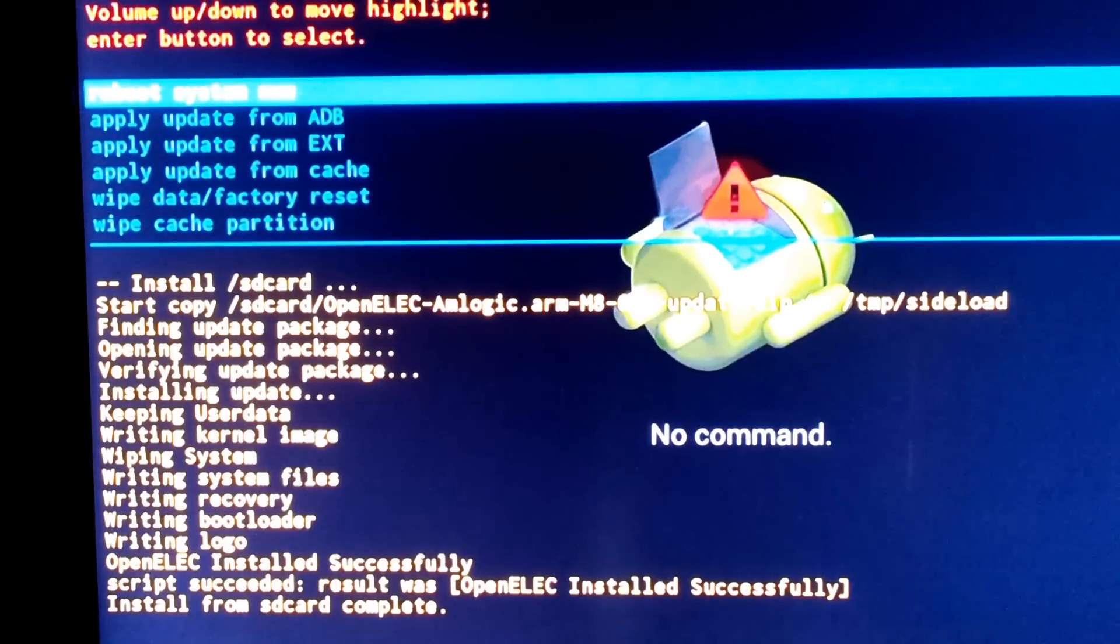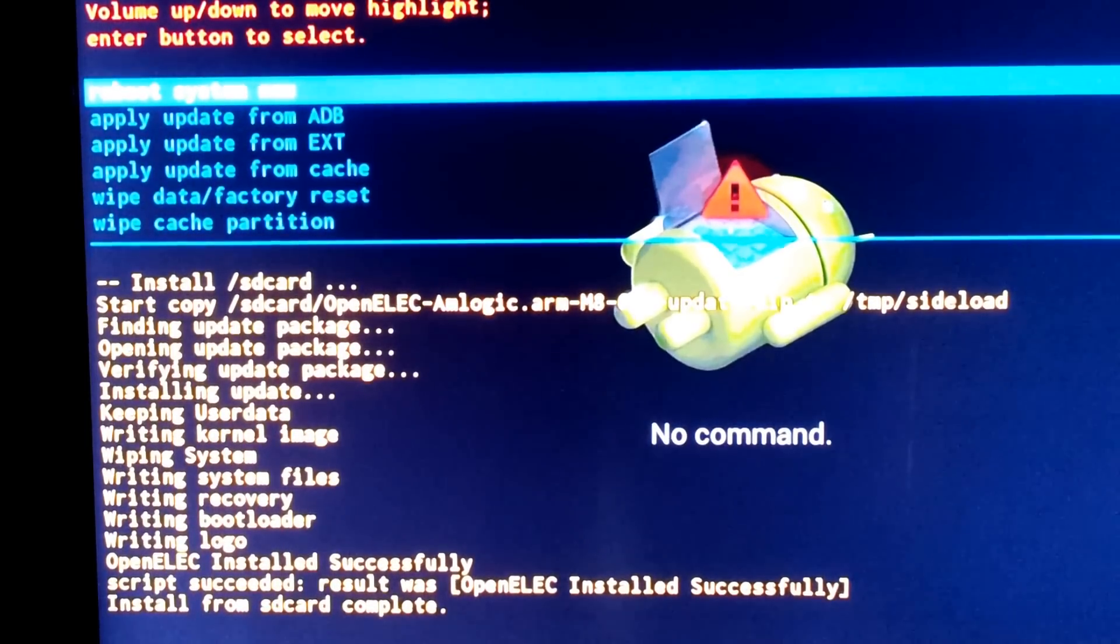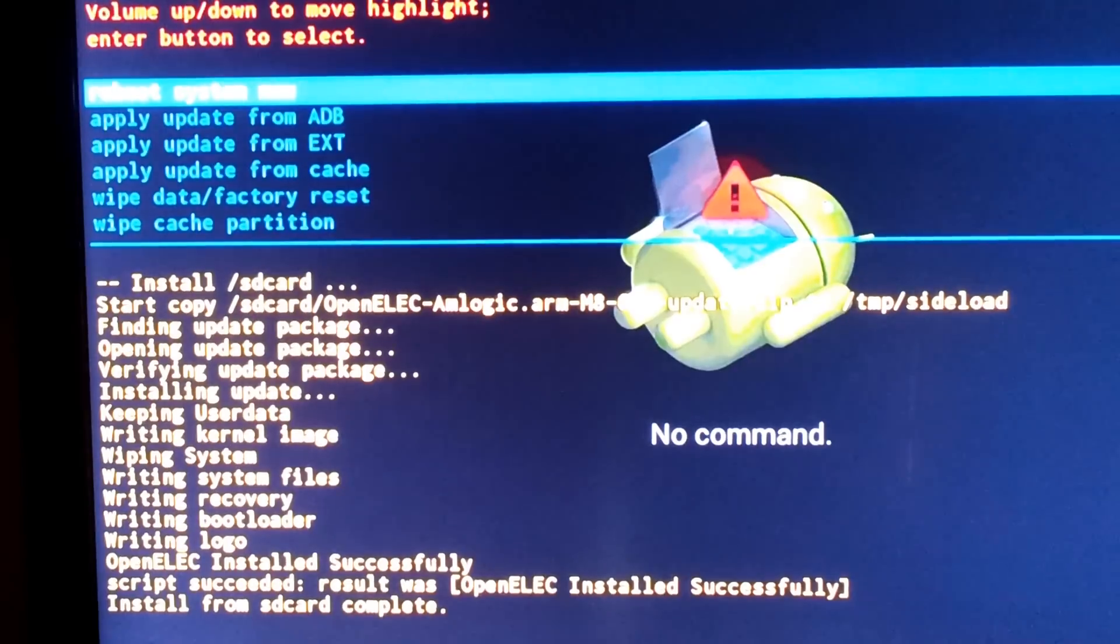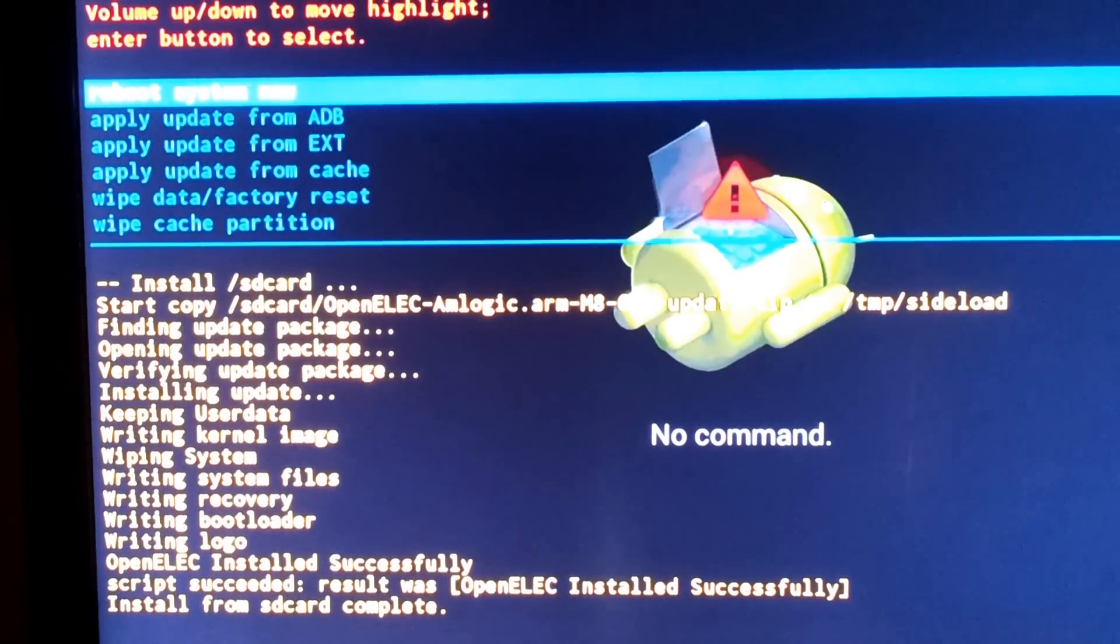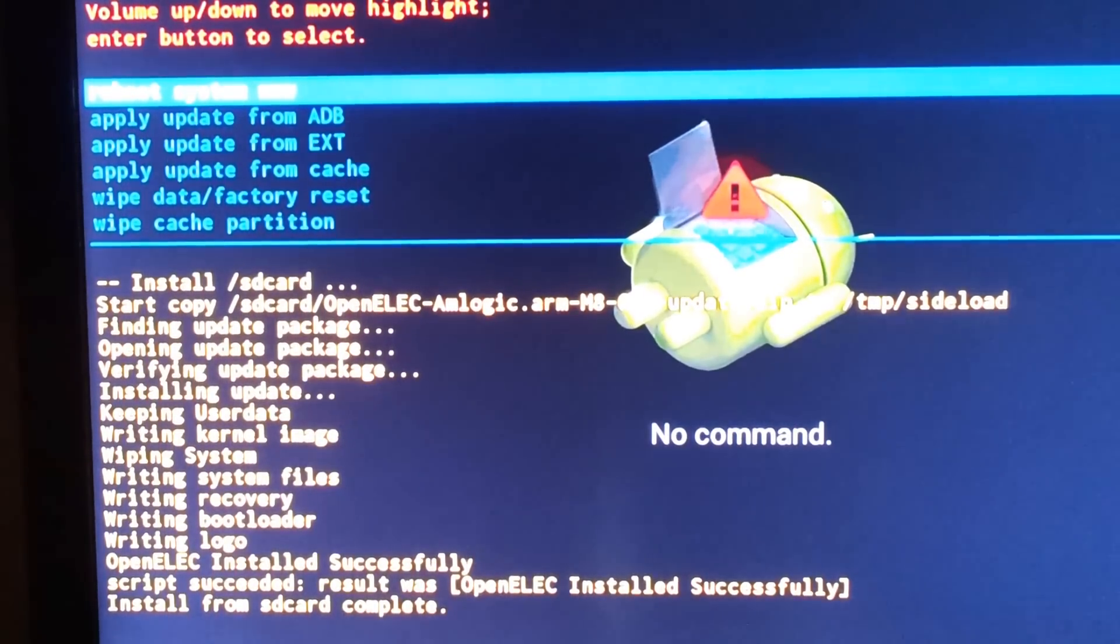As you can see it says OpenELEC installed successfully. Reboot system now and you should have OpenELEC installed.